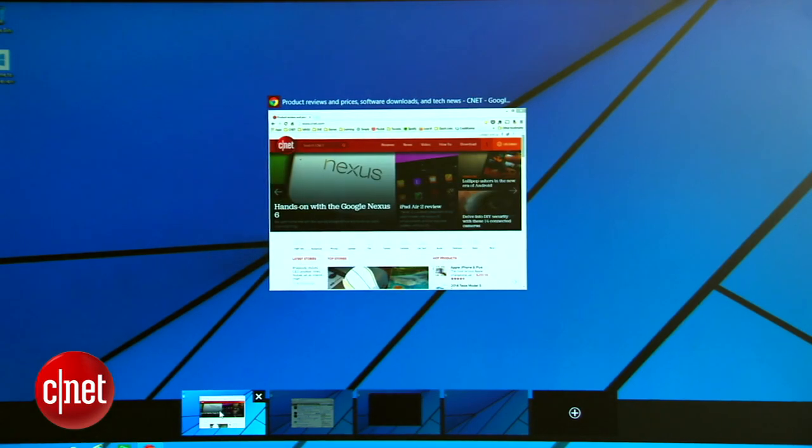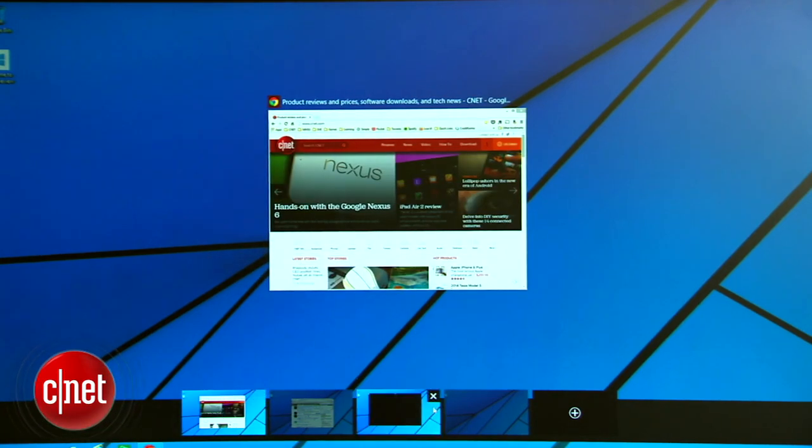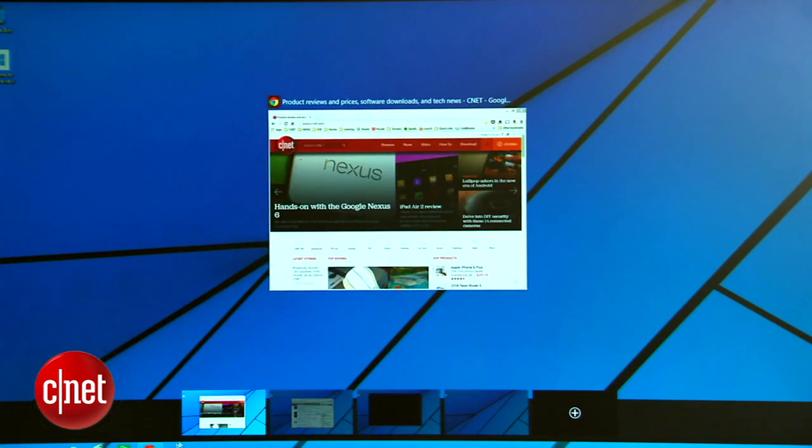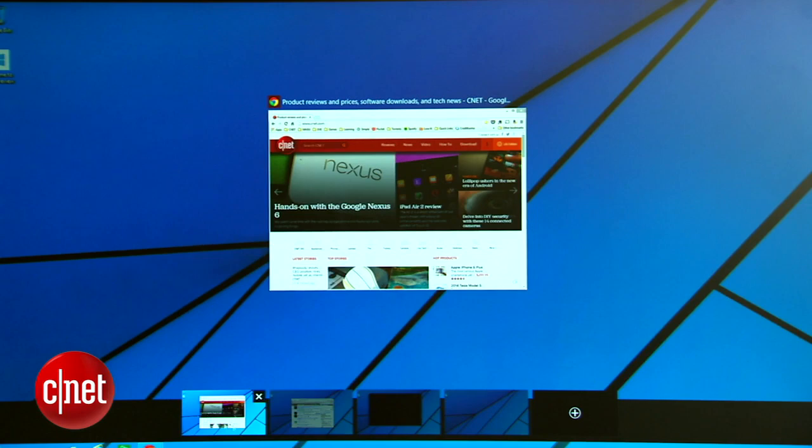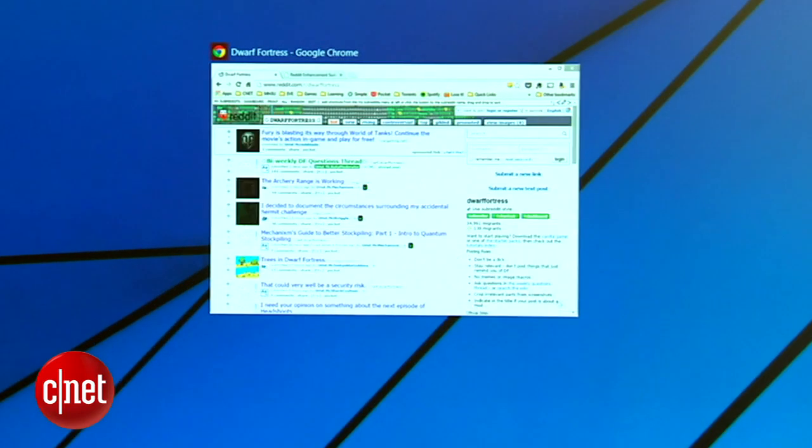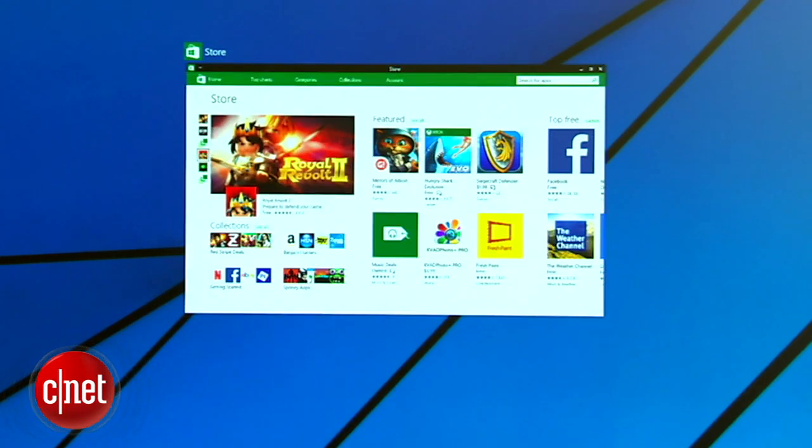Each desktop acts as a sort of private island. Everything you open on a desktop will remain on that desktop, allowing you to create independent uncluttered workspaces for all of your stuff. You can have one desktop for work, another for Reddit, another for games for example.